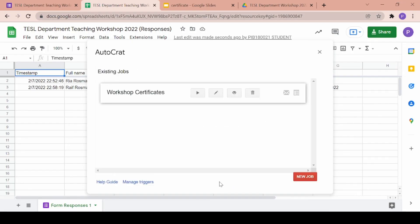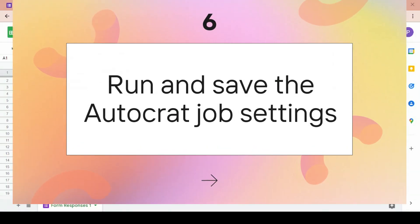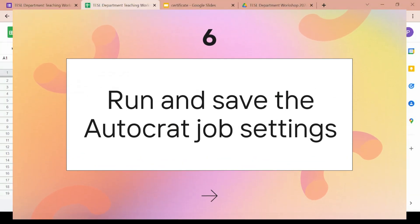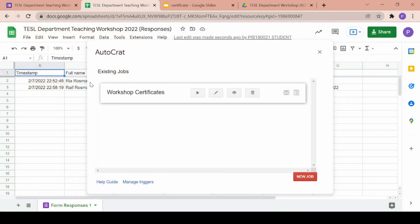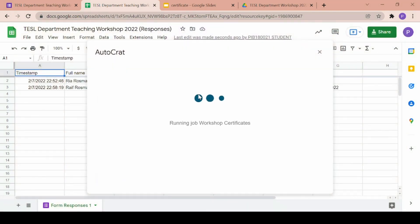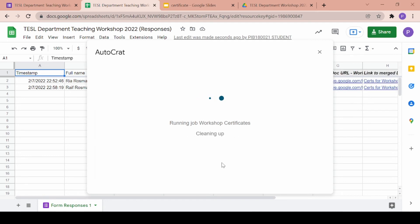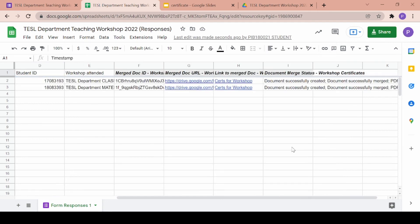Once your settings are saved, click on the play button to allow Autocrat to run and start generating certificates for you. It might take some time depending on how many participants you have however once that's done you will be seeing this on your sheet.